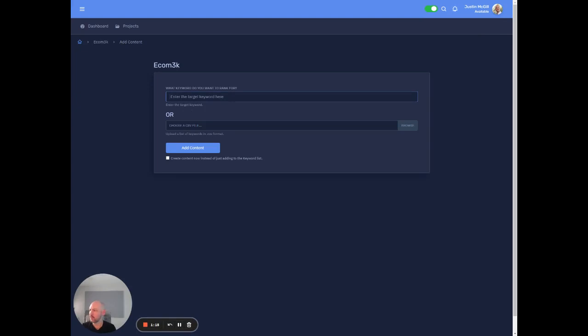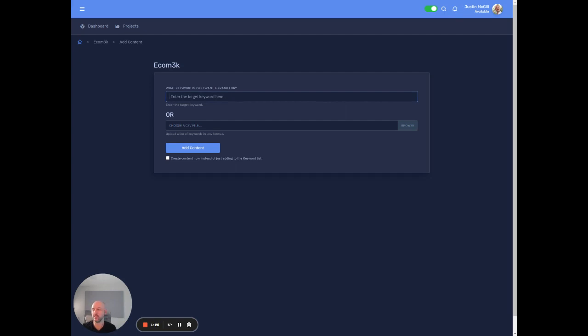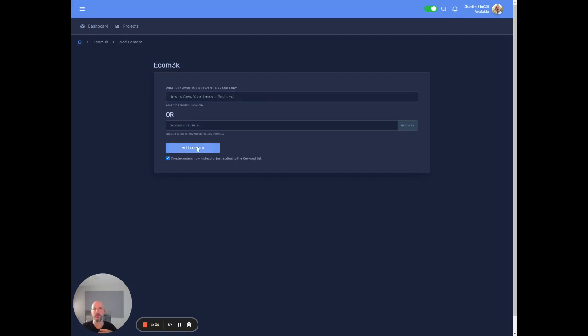So what was it? So I'm just looking at SEMrush here. So this gets 250 searches. Difficulty on this is only 40. And then we'll go Amazon business. Check this to just, instead of adding it to a keyword list, it's going to just start creating it.